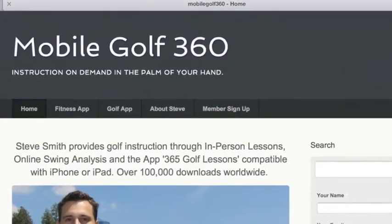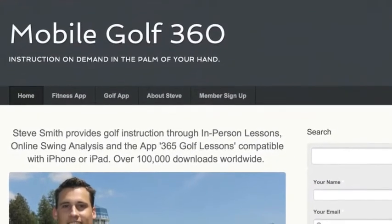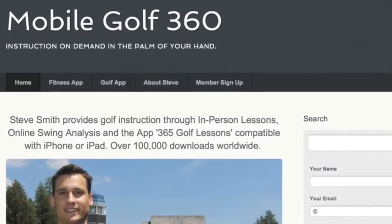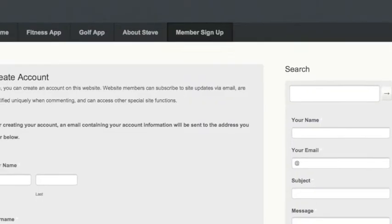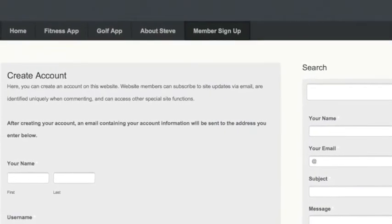Hi and welcome to the new Mobile Golf 360 website — instruction on demand in the palm of your hand. The home page is where you can log in if you're an existing member. If you're not, go over to the member sign up page and create an account.